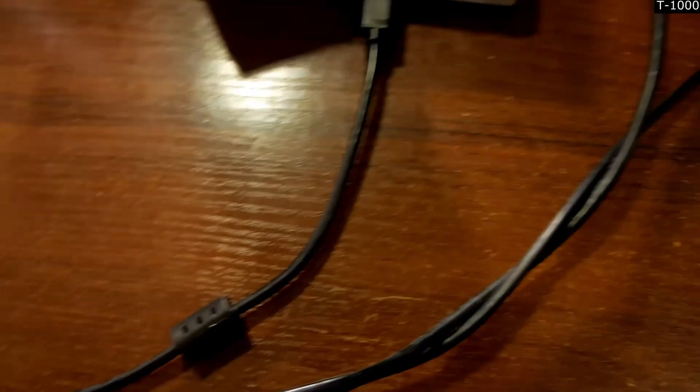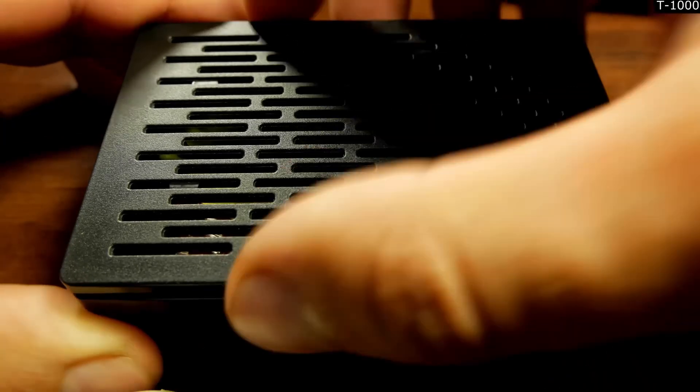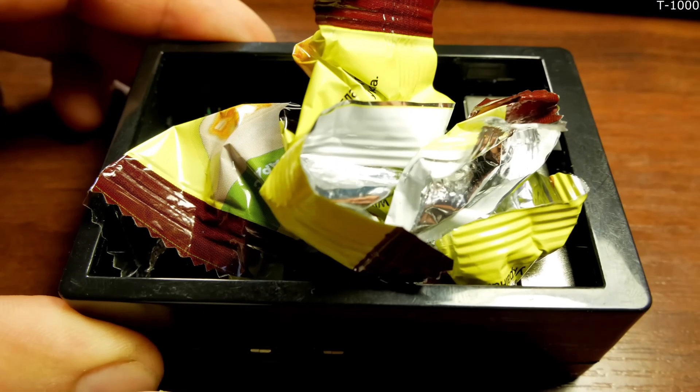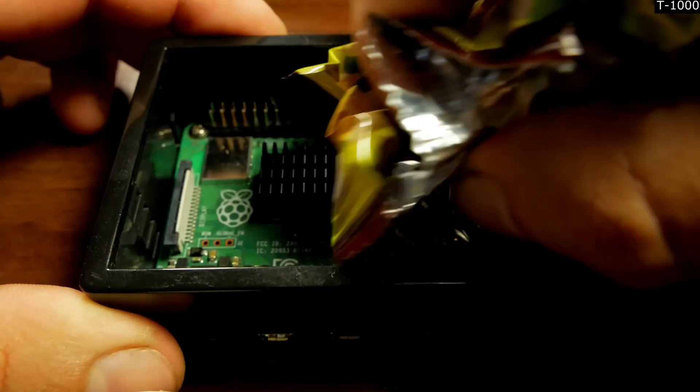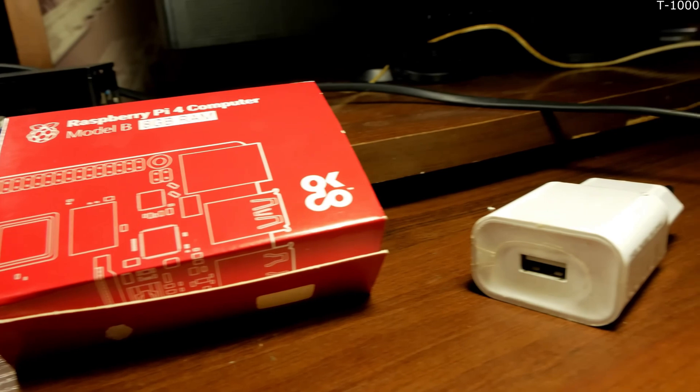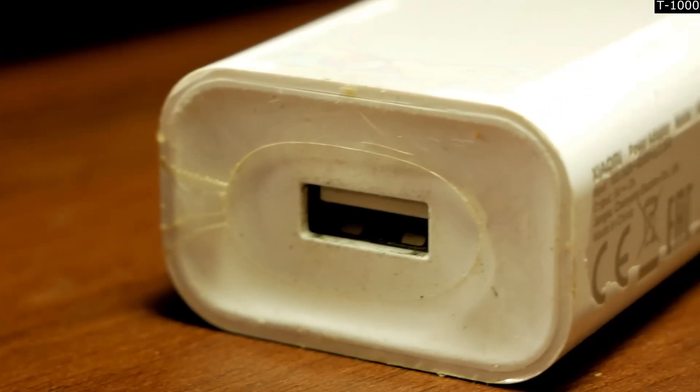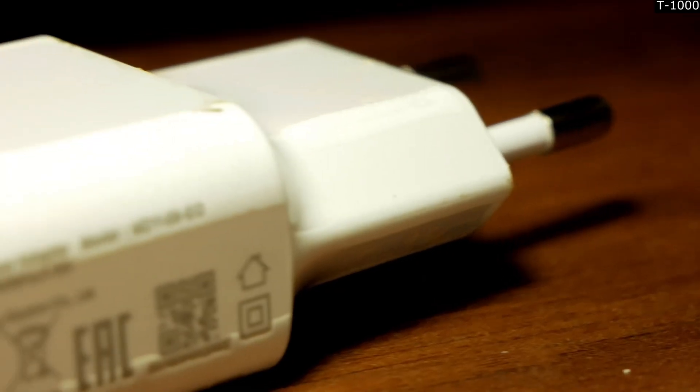I ordered one bare board from AliExpress. I'm a hoarder, so I ordered a version with useless 8GB of memory. And I was like, why do I need to buy a power supply for it? After all, I have a phone charger.